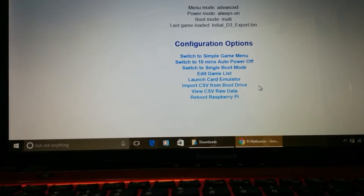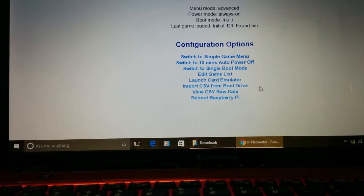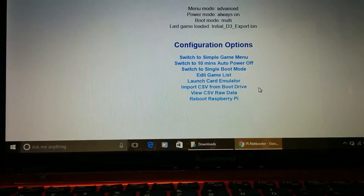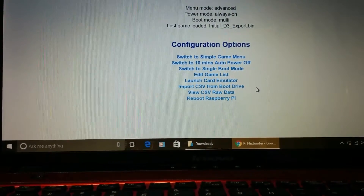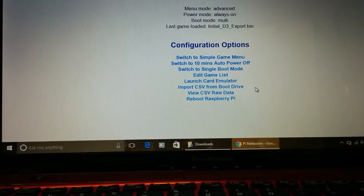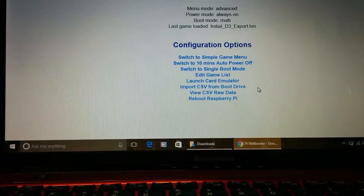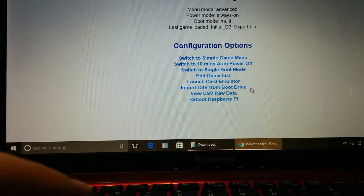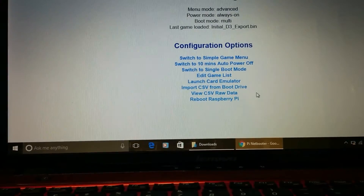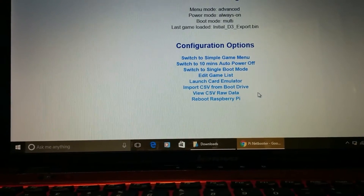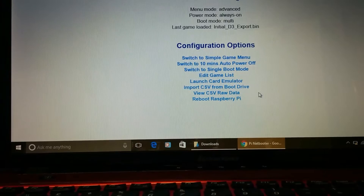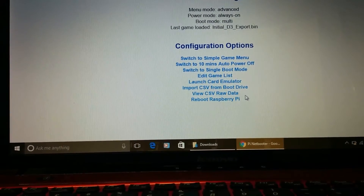So if you do ever take the SD card out of the Pi and manually update the CSV file on a PC and then copy it back, when you boot your Pi back up again, you just need to do 'import CSV from boot drive' and that pulls the latest version of the data off the boot sector and drops it into the right place where the website can see it.